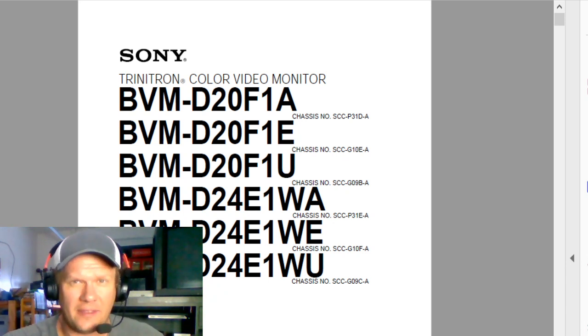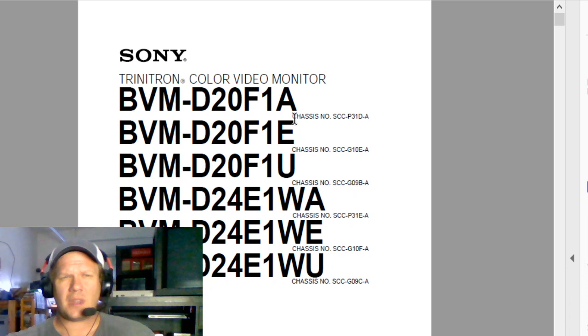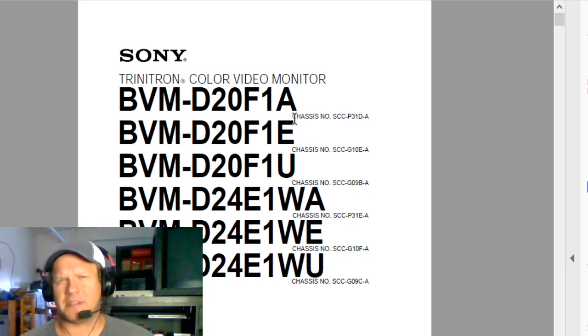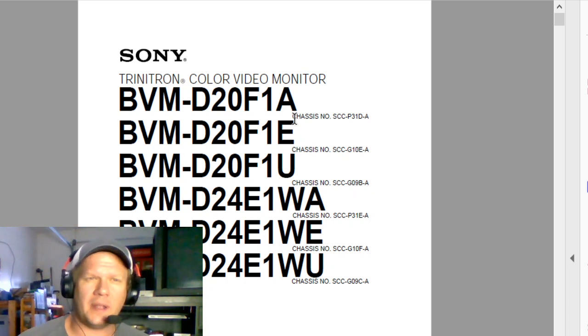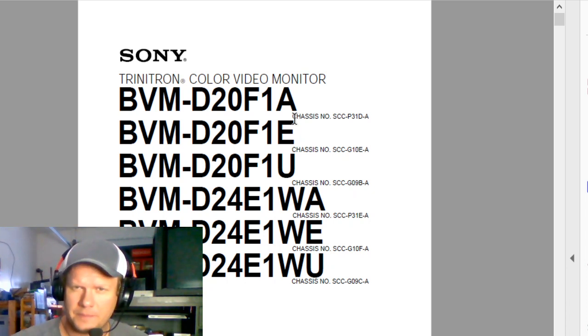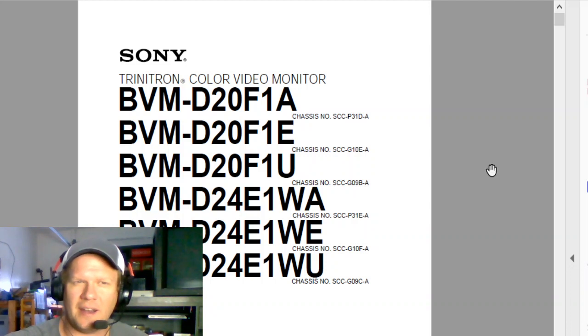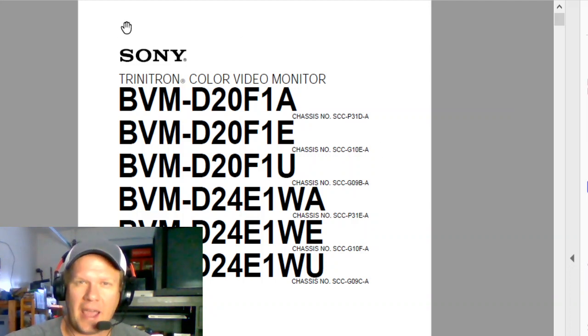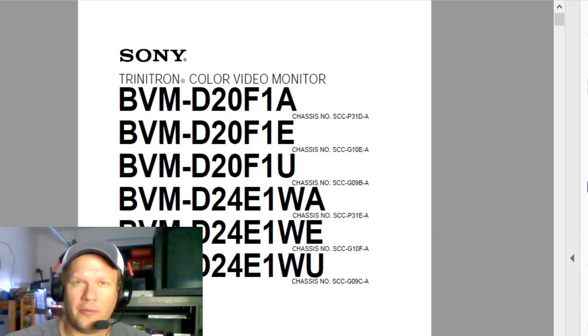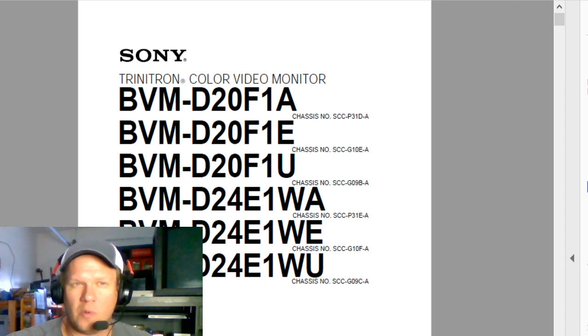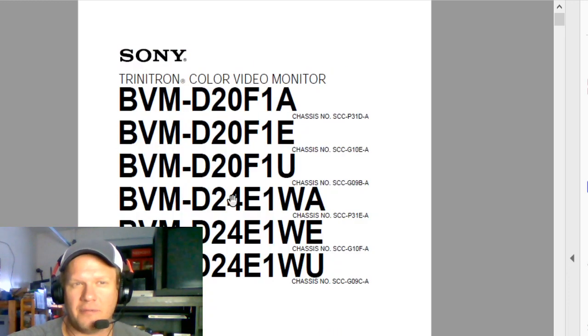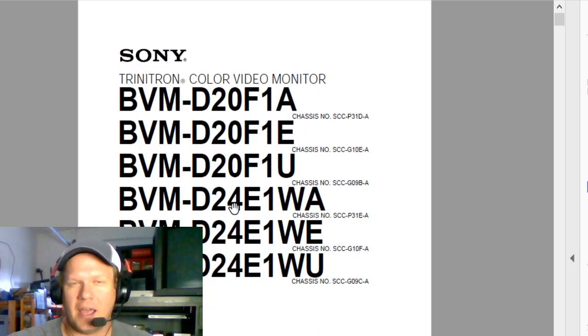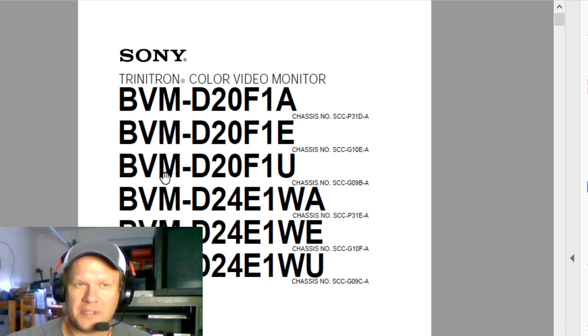If you do have this monitor or you want to know more information about it, the best thing you can do is get a copy of this PDF manual for maintenance. It's also an operating manual and it's the long one. This one is a total of 239 pages and it covers quite a few different models of the D20 as well as the D24. Those are all the models there.